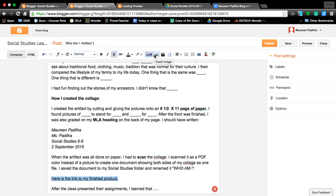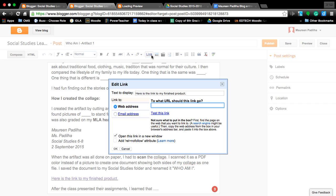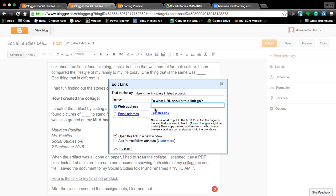Later on if we do pictures, you can just insert the picture or if you do a video or other things. But right now we're just going to link to the PDF file. Click link. You're going to use the web address. We need to know what the web address is.